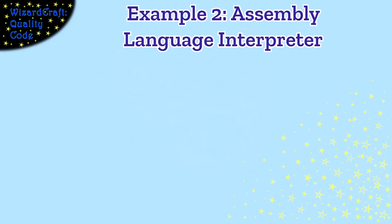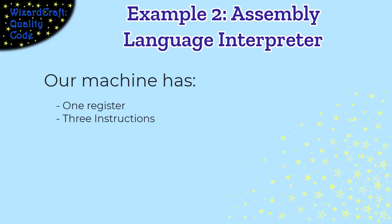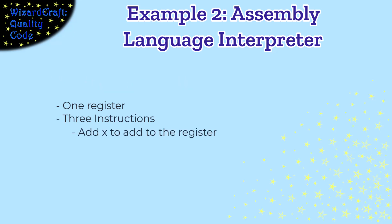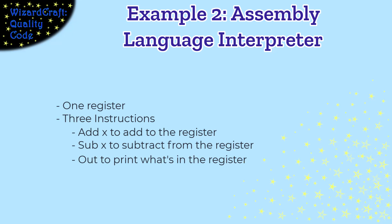For this example, I'm building an assembly language interpreter for a teeny tiny little machine that only has one register. And it has three instructions. It can add to the register, you can subtract from the register, or you can print out what is inside the register.